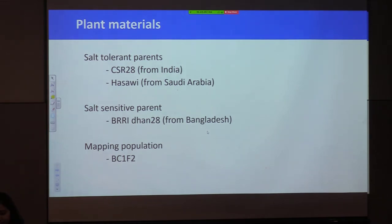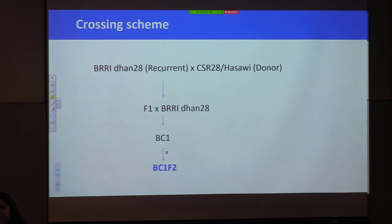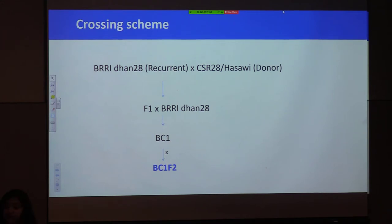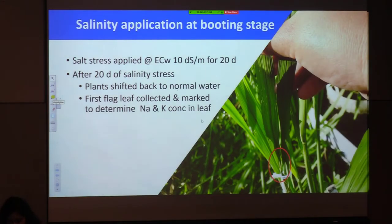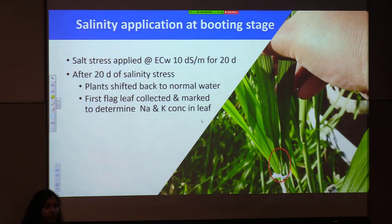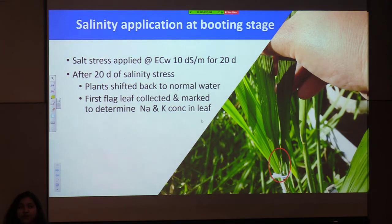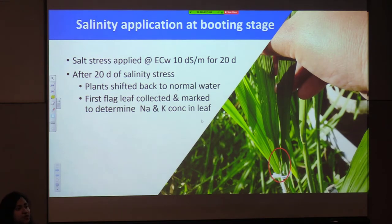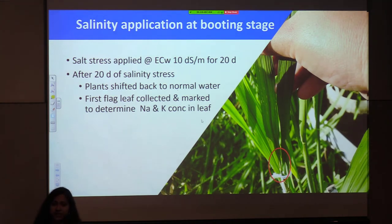This is the crossing scheme followed at IRRI: we crossed the recurrent parent with the donor to get F1, then backcrossed with the recurrent parent to get BC1, then selfed to get BC1F2. So the mapping population for my experiment is BC1F2. Rice has two major growth stages — seedling and reproductive — and since my work is on reproductive stage, my focus is to apply salt at that stage. The BC1F2 population is highly segregating.